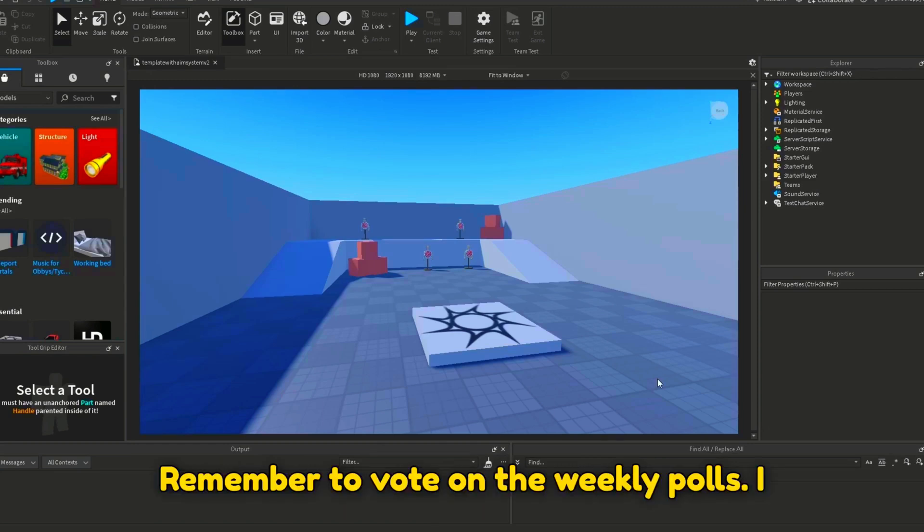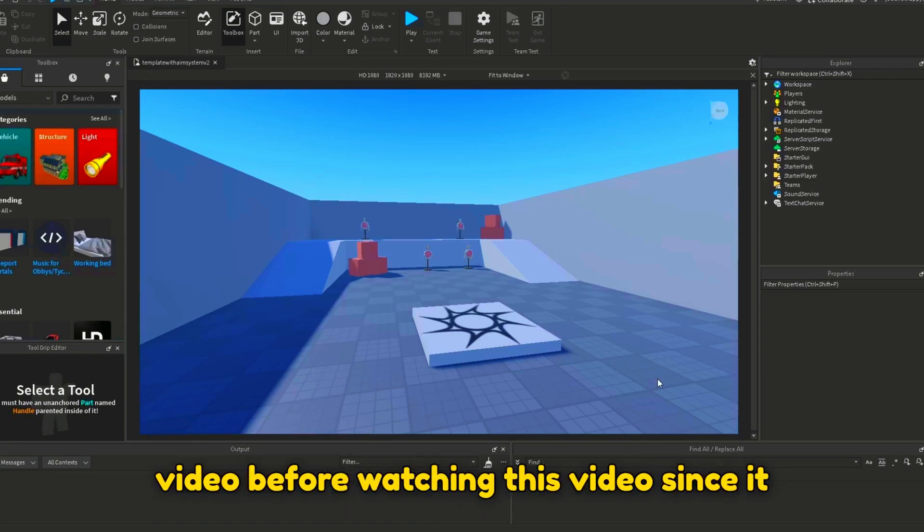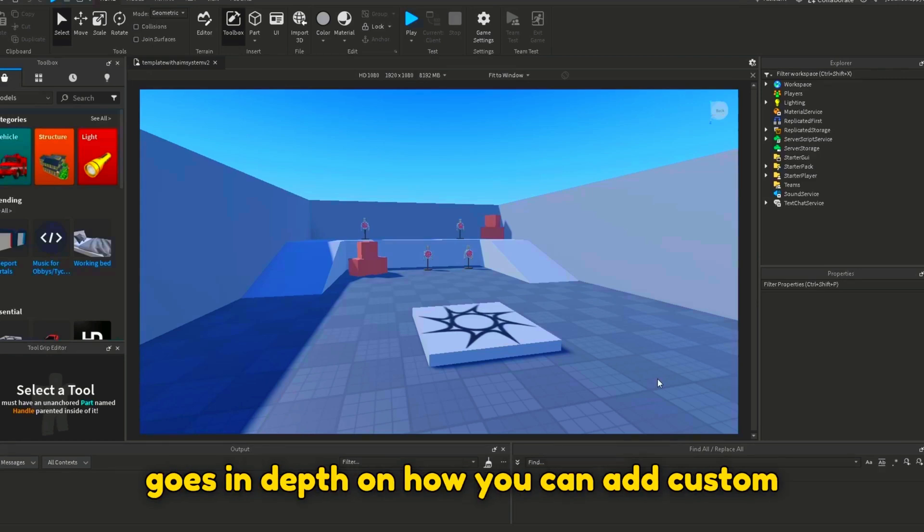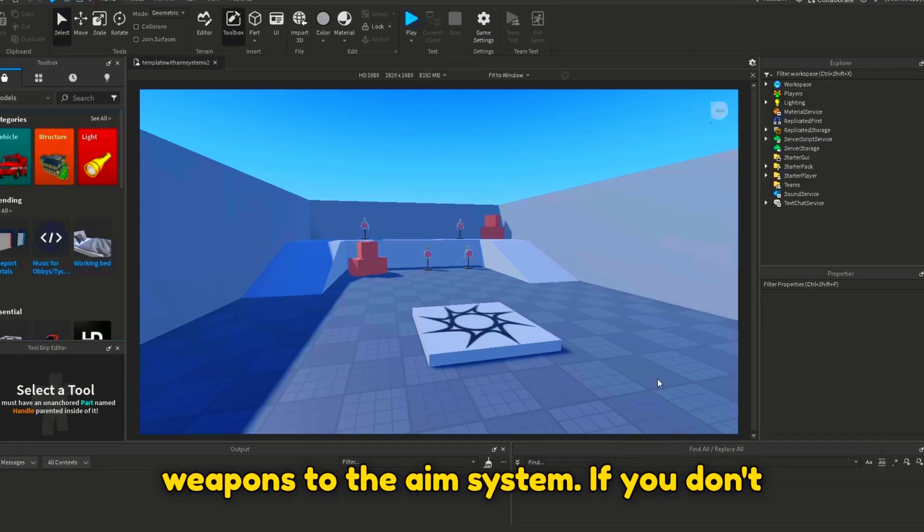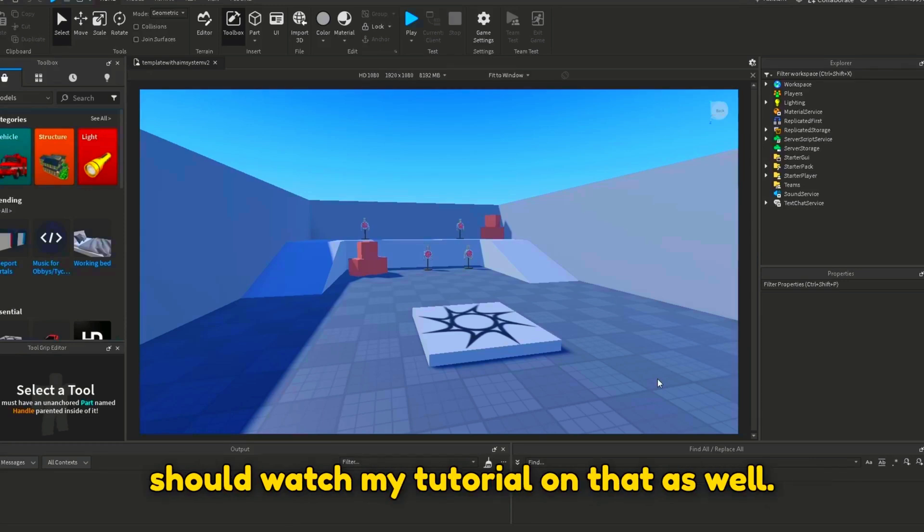Remember to vote in the weekly polls. I recommend watching the old aim system video before watching this video, since it goes in-depth on how you can add custom weapons to the aim system. If you don't know how to make custom weapons, then you should watch my tutorial on that as well.